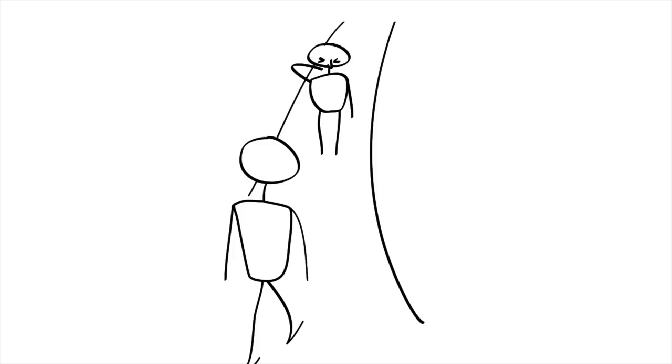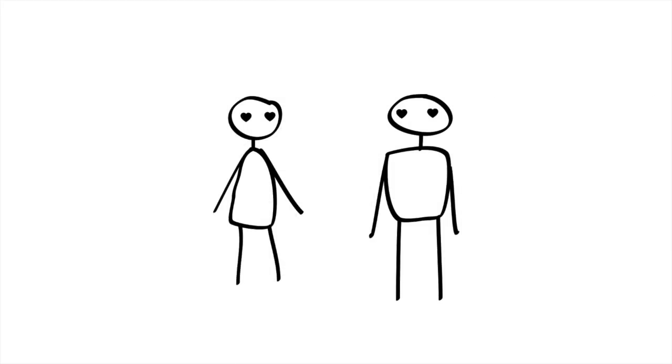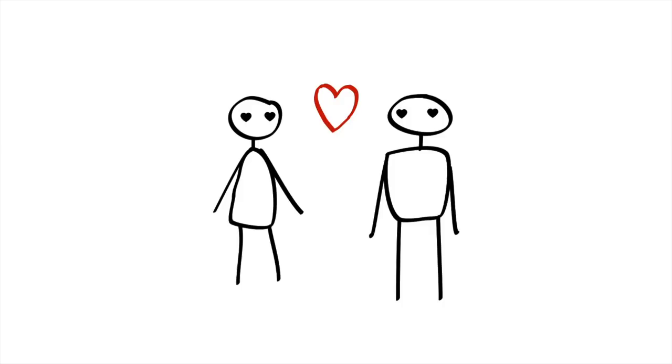So without even thinking about it, we tend to avoid people and things that we perceive may be sources of disease. What happens when it comes to dating? Where the potential payoffs of connecting with others are especially high, but where this payoff is also in conflict with our need to protect ourselves from disease?